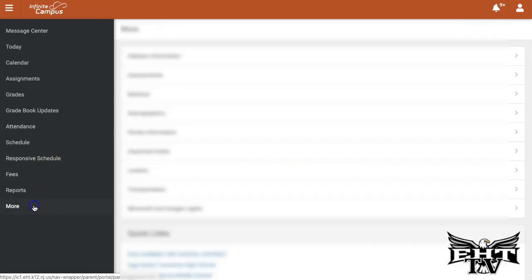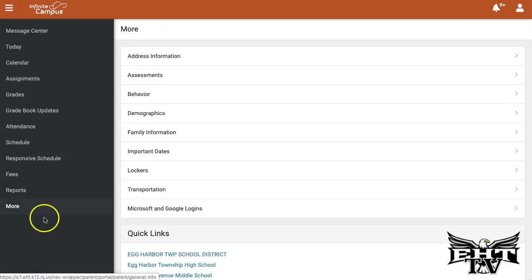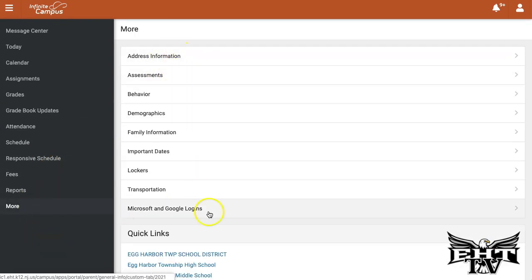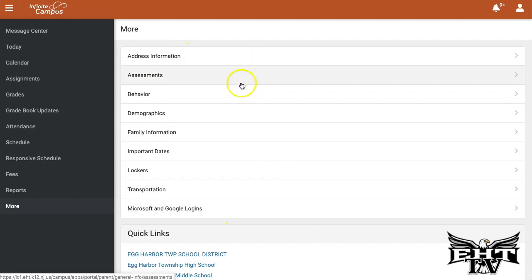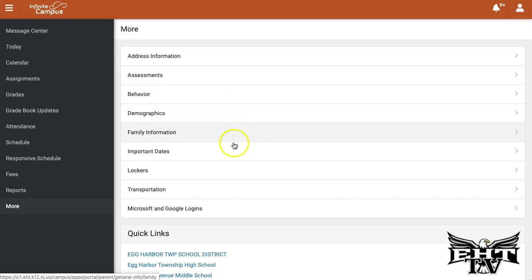And finally, under this More area, you'll be able to find additional information. You can verify your address, see grades on assessments, view behavior comments, family and emergency contact information, and most recently, Microsoft and Google login information.